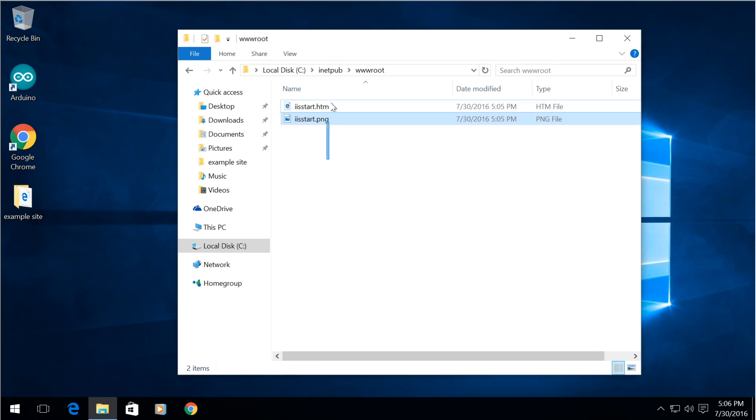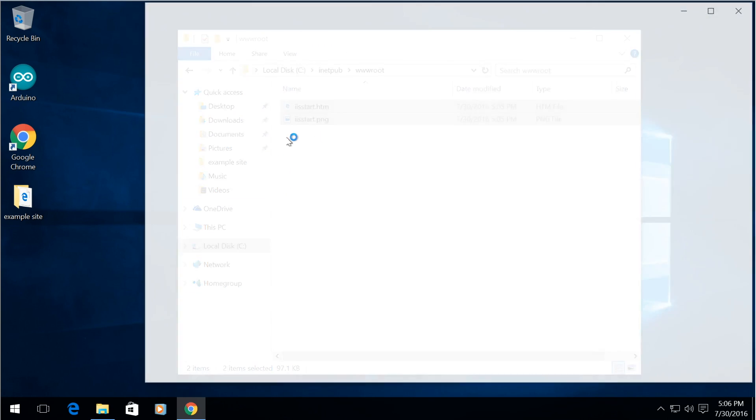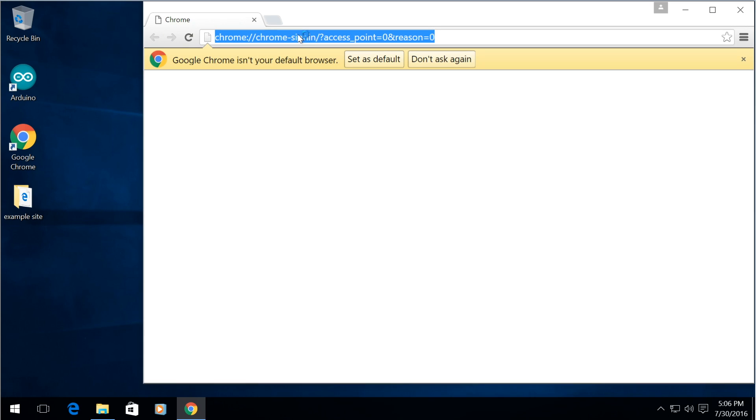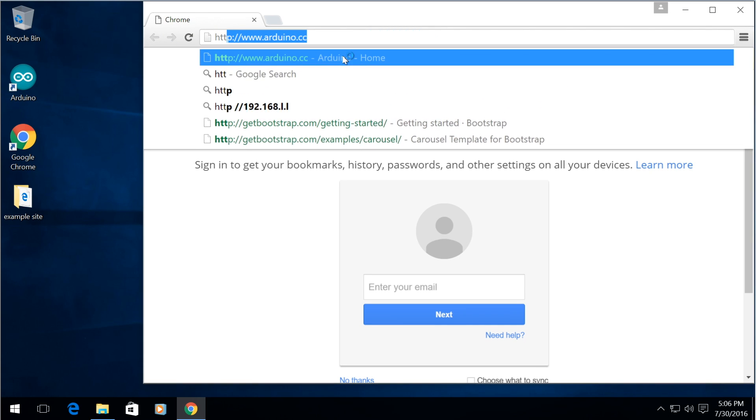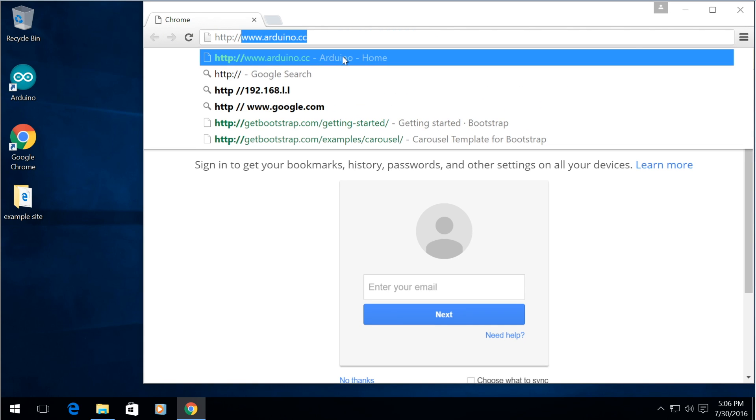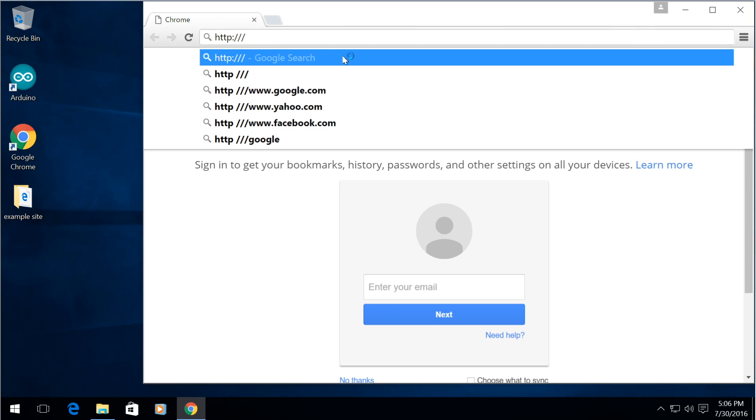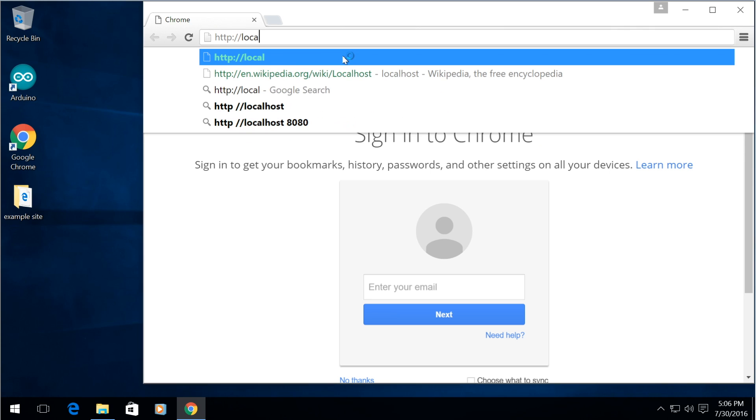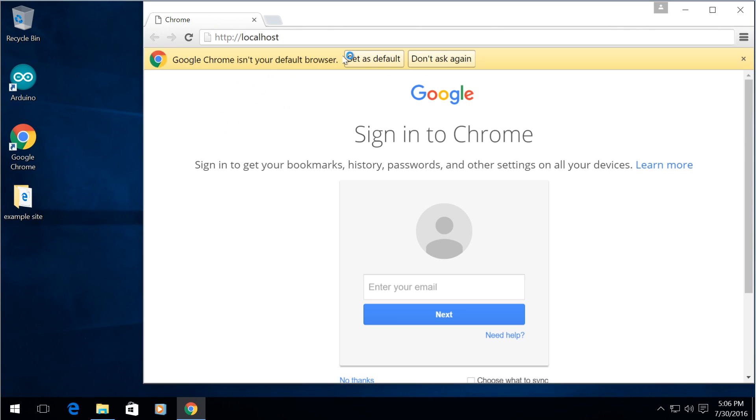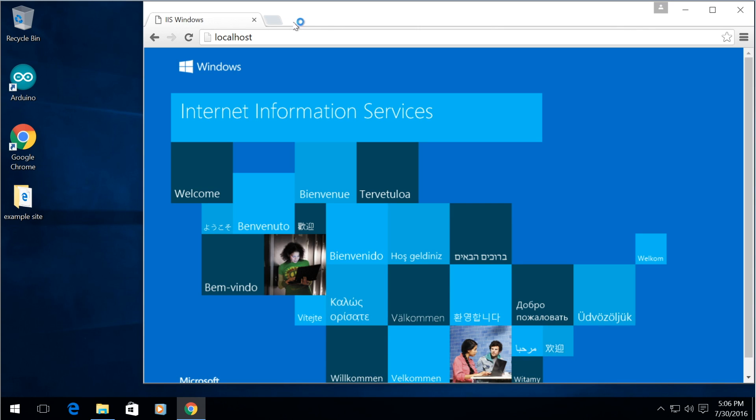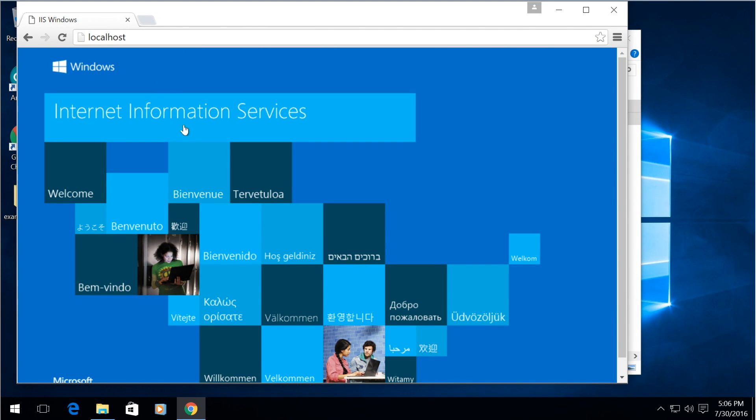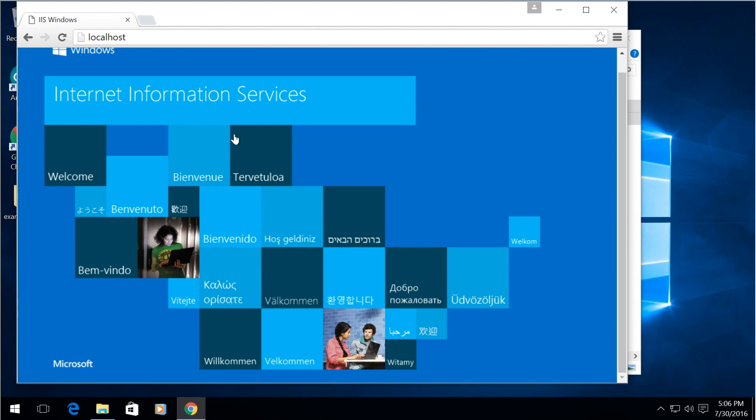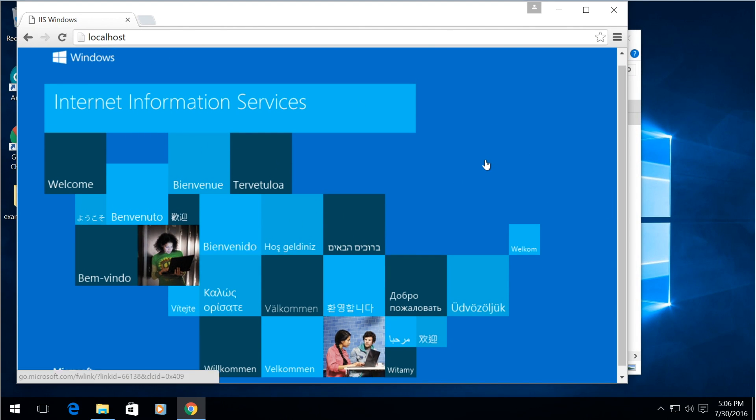and as you can see it already puts in an example site that we can actually simply go into our web browser and take a look at what it is by typing in HTTP://localhost and as you can see there is the web server with Internet Information Services default.